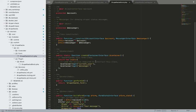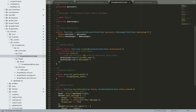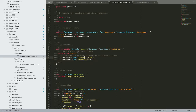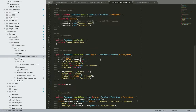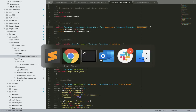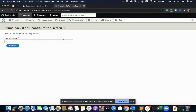Through the create function, I am actually creating the object for those dependencies using late static binding. The first service is the current user, which will instantiate an object for that service, and the second one is the messenger service. That is all we need for the form to run with dependency injection.